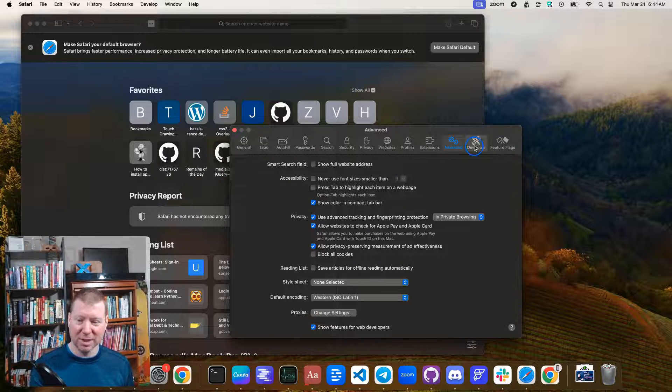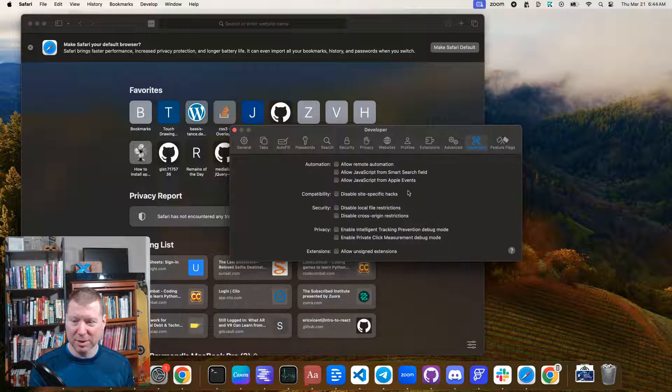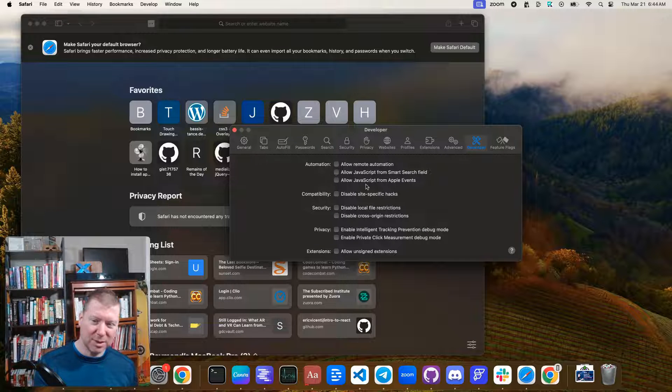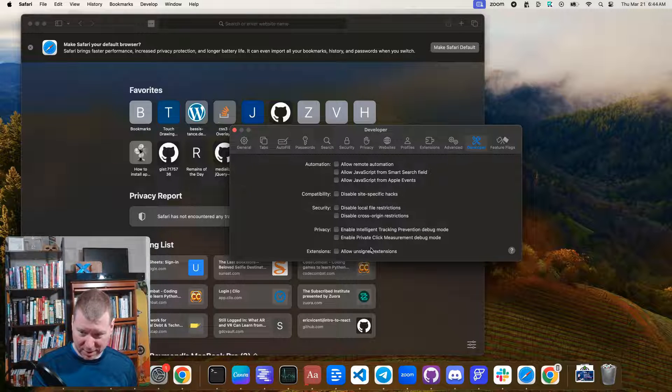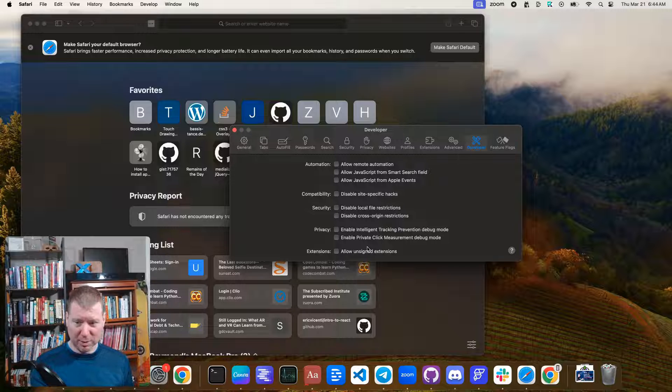And developer mode is going to give you some superpowers. Now there's some additional JavaScript things you can do from in here, but we're not going to worry about those right now.